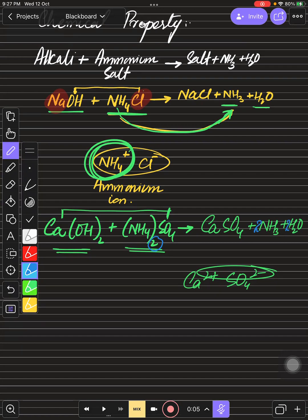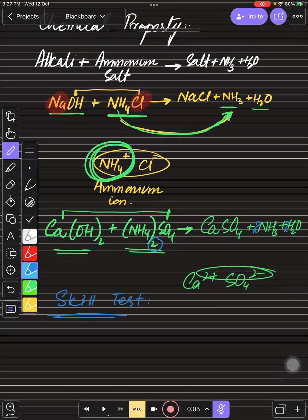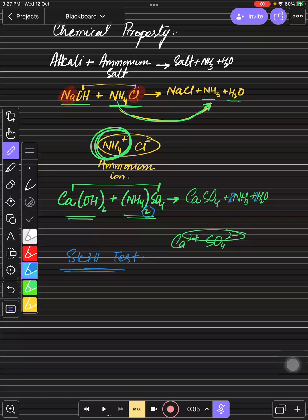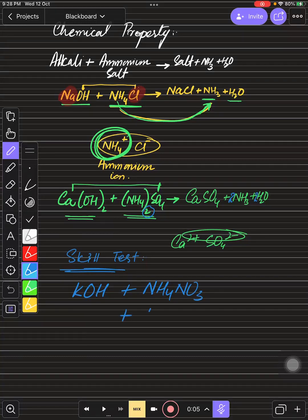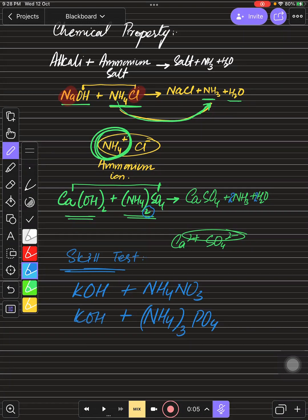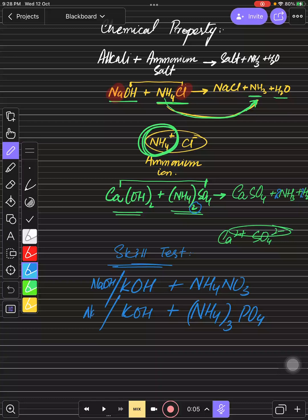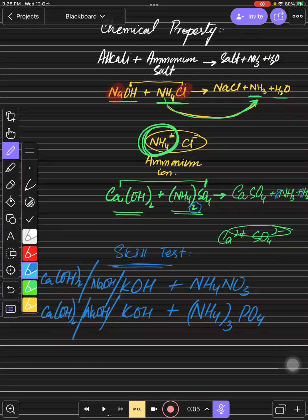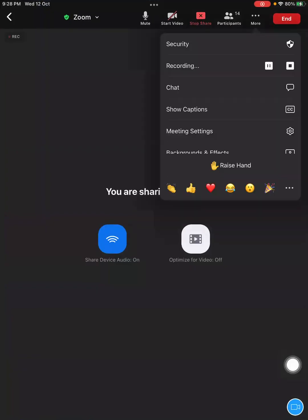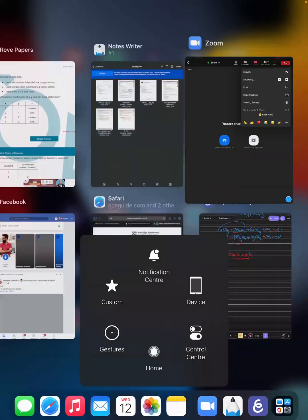Now let's do a skill test. You need to write equations by yourself: react KOH with ammonium nitrate, react KOH with ammonium phosphate, then repeat both with NaOH, and again with calcium hydroxide — that gives you six equations total. Send me a picture so I can check whether you've understood. This is the only chemical property of alkalis.